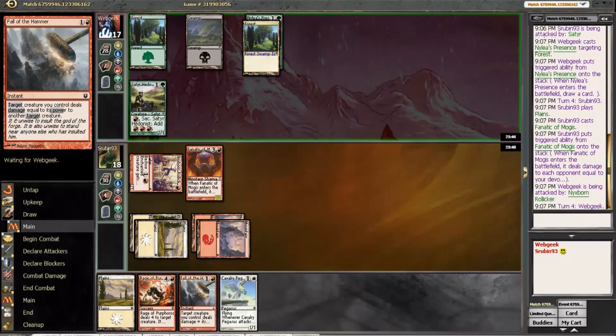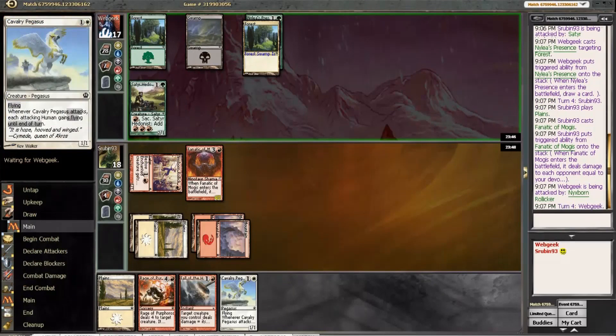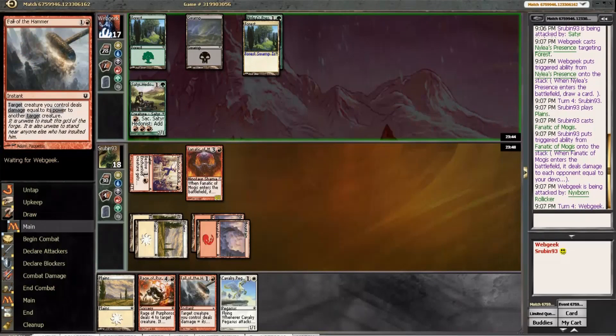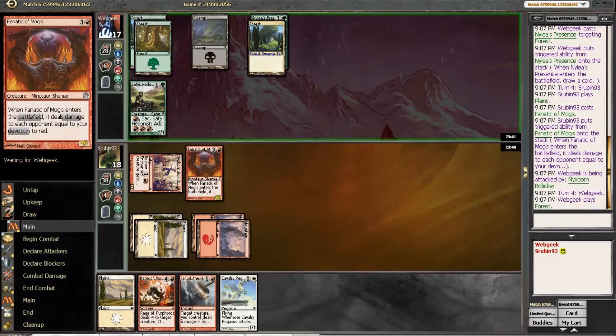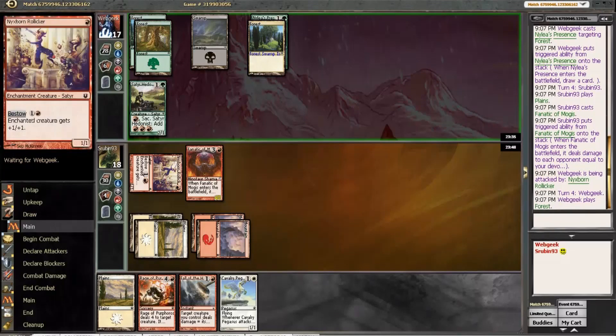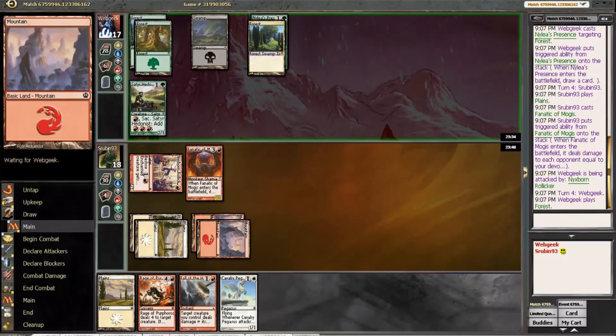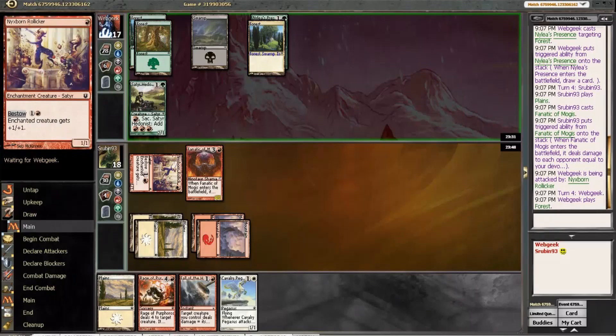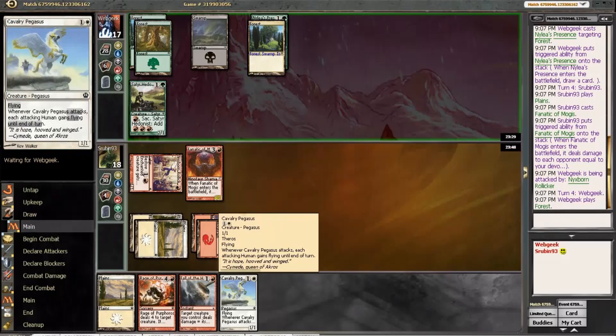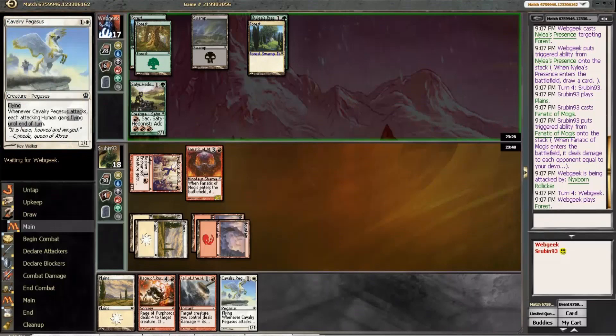Next turn we have Fall and Pegasus if we need. We also have Rage if we play something bigger. Although, I would like to be able to attack freely next turn. And he does have a lot of cards in hand.